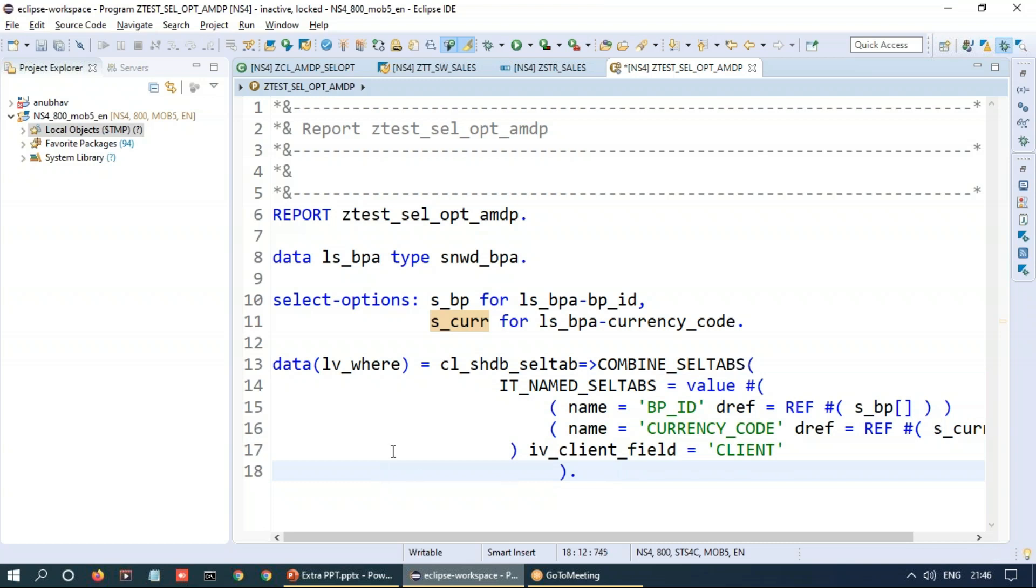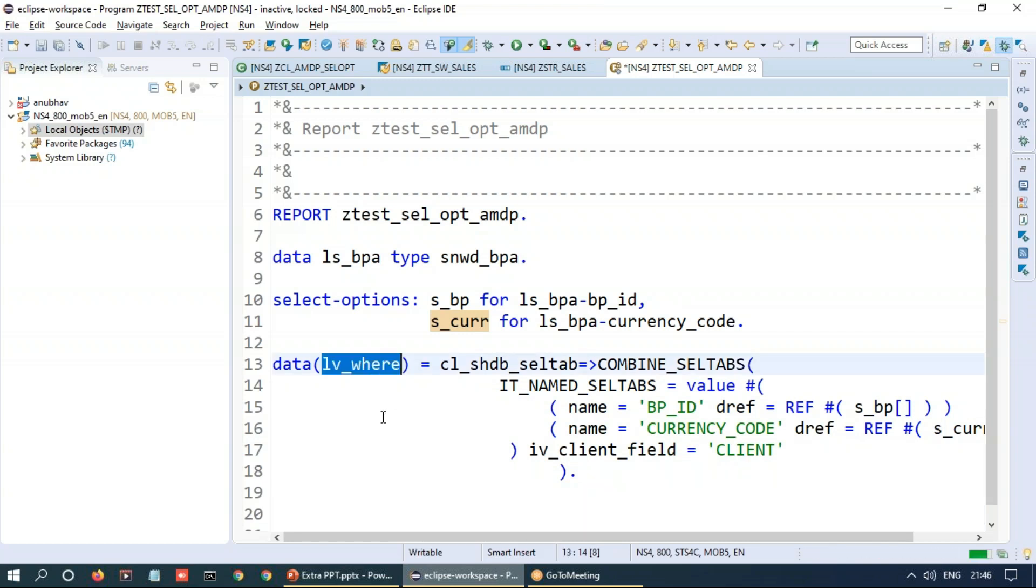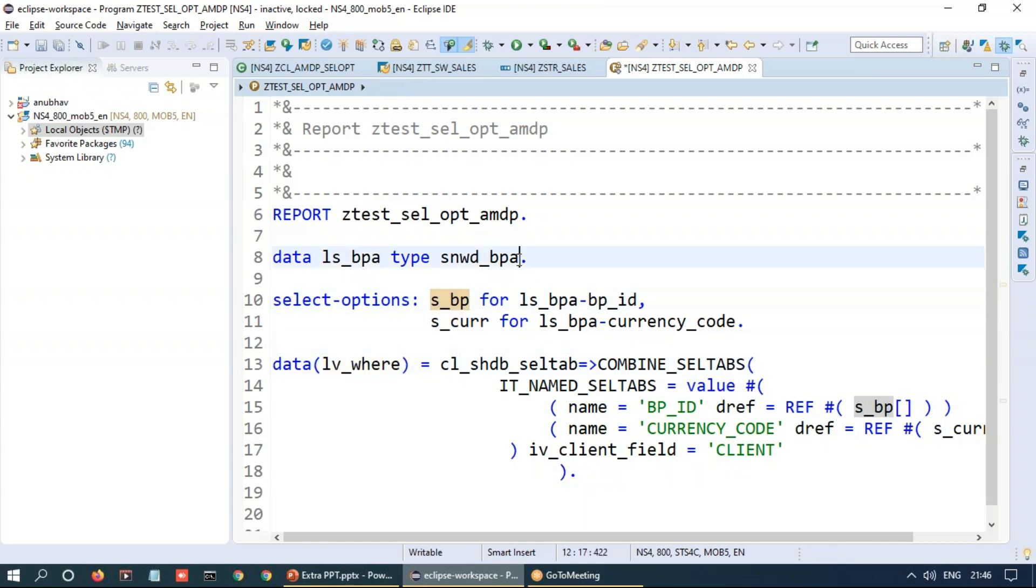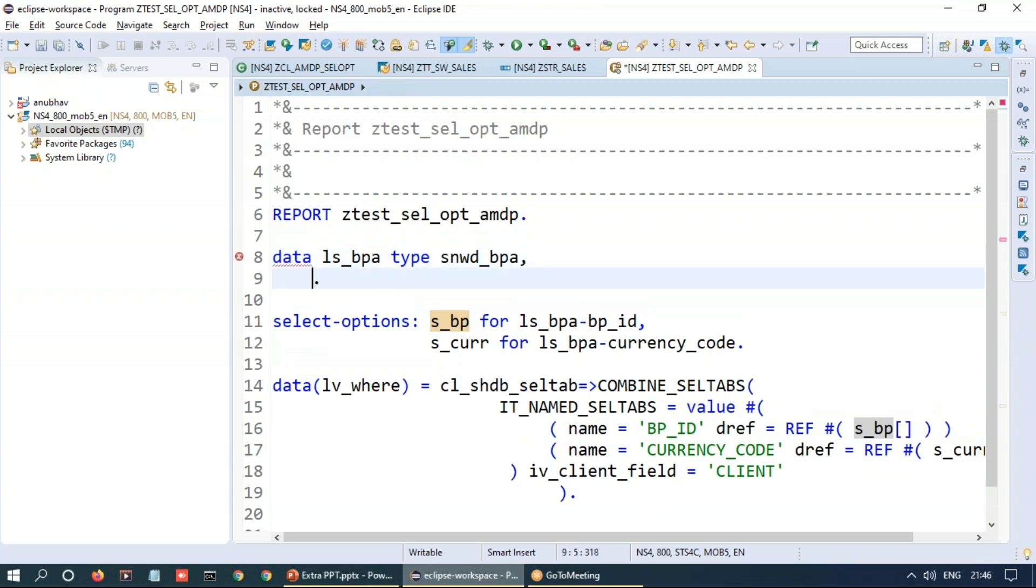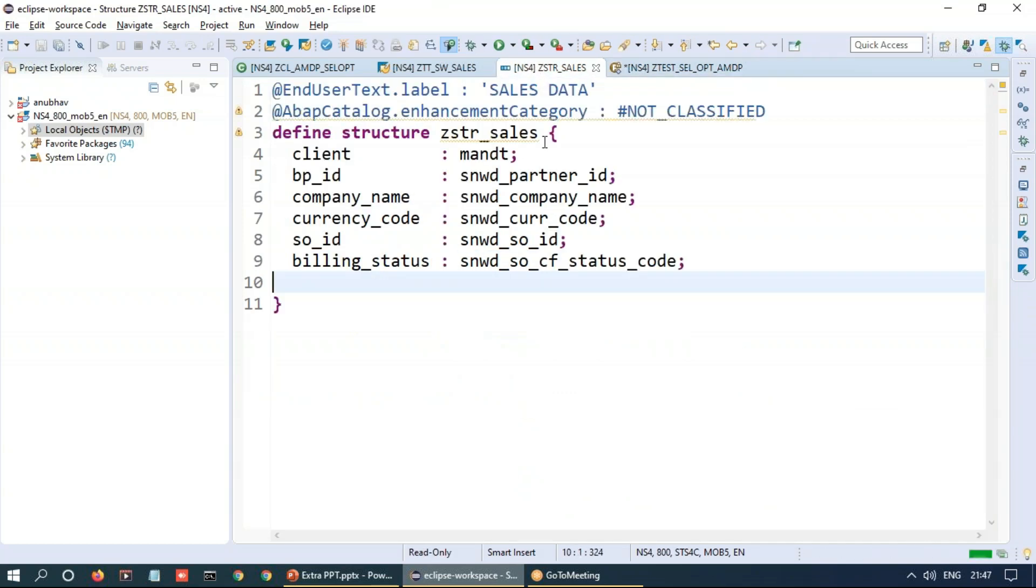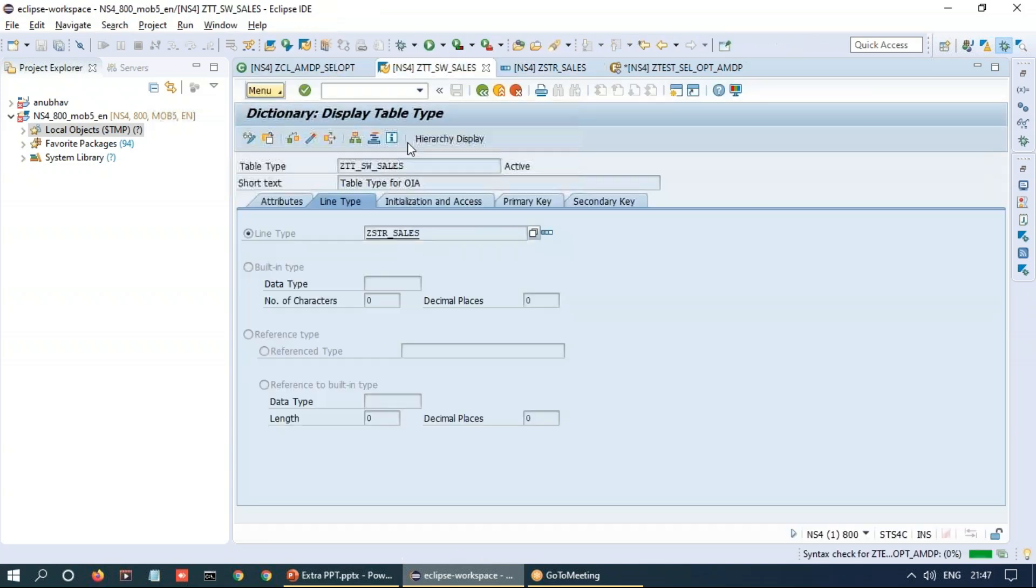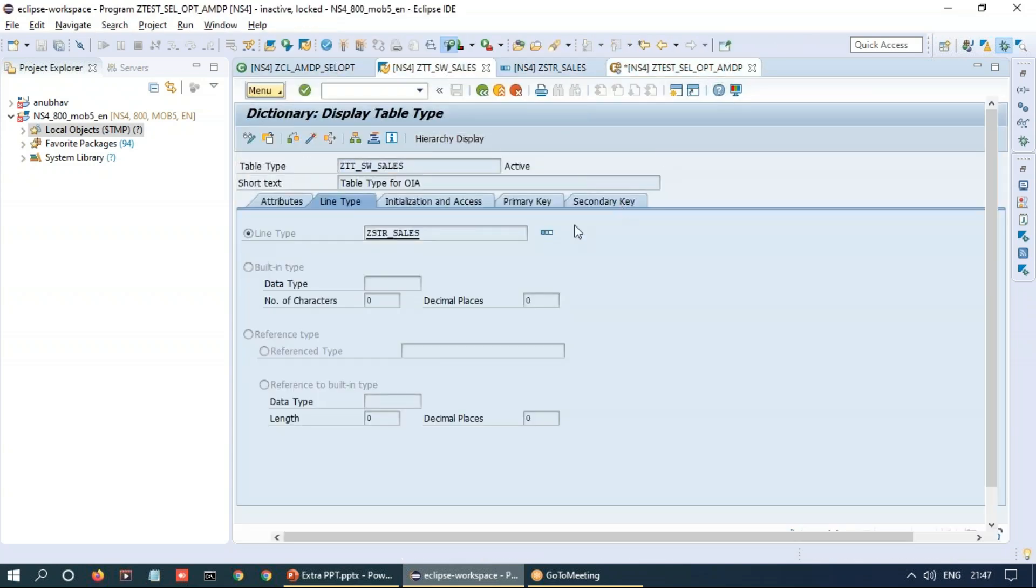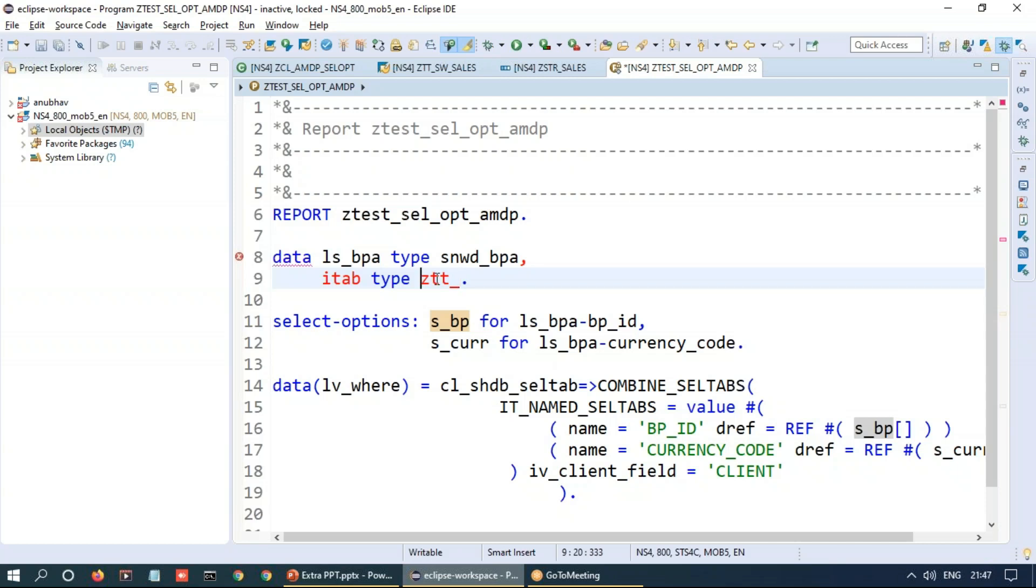Nice. Now what we're going to do is simply call our ABAP managed data procedure by passing this select condition and also receive the data. So receiving of the data as usual I'm going to create an internal table type ZTT_our data type which we just declared over there, SW_SALES, and of course the chain expression.